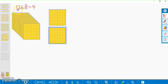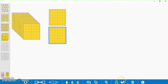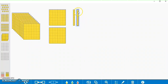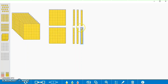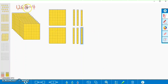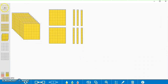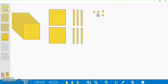Next is our tens column, which has 60 in it, which is going to be six tens. And finally, we're going to do our ones column, which is going to have eight ones in it: one, two, three, four, five, six, seven, and eight.